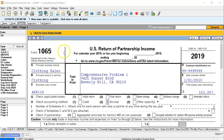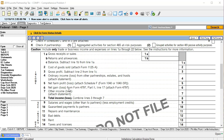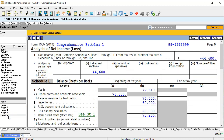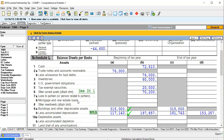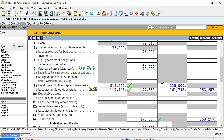Here is the Form 1065 that we have so far. Page one is basically the income statement portion. We're going to be looking at the balance sheet portion, which will be page five — that's going to be our Schedule L. We entered the beginning balances into the Schedule L; now we're going to enter the ending balances for our balance sheet.